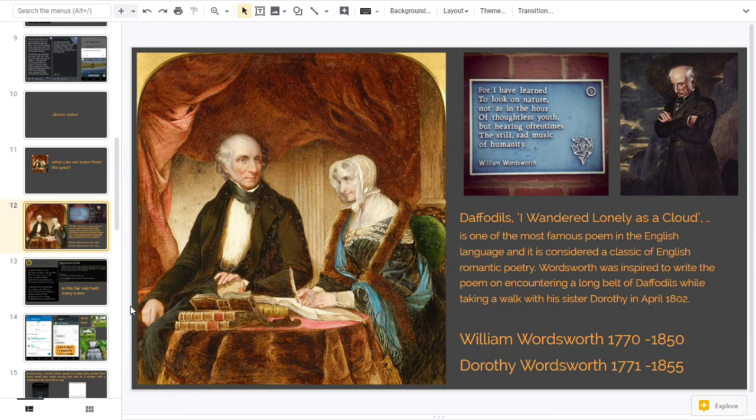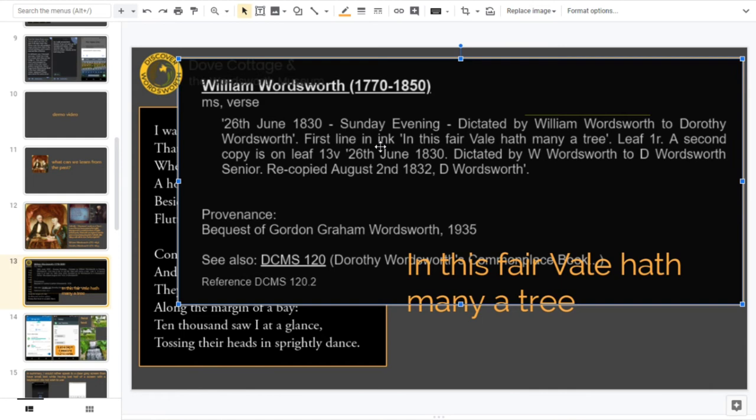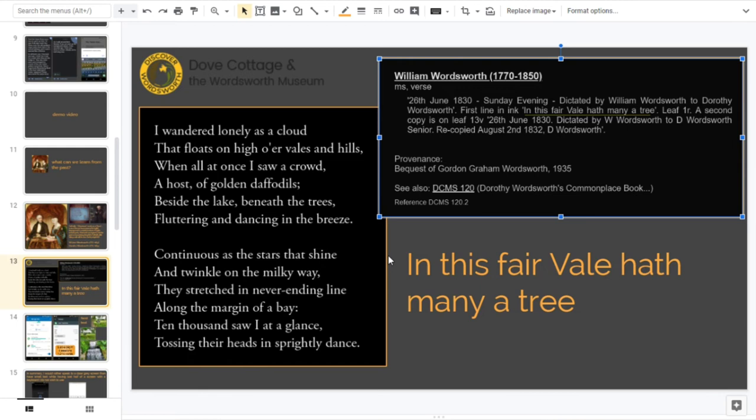This is a really nice example I just love. I got more or less this from the Dove Cottage and the Wordsworth Museum website. I'll put the link in the box and you can see up here. I'm just going to change that a little bit and you can see that the first line in ink - and remember this was dictated to Dorothy - the first line is 'In this fair vale hath many a tree.' You could just imagine in the I think the 1830s, William Wordsworth walking about in the Lake District, north of England, saying Dorothy get a pen, get a quill Dorothy, I've got an idea: in this fair vale hath many a tree. And then of course is 'I wandered lonely as a cloud.'